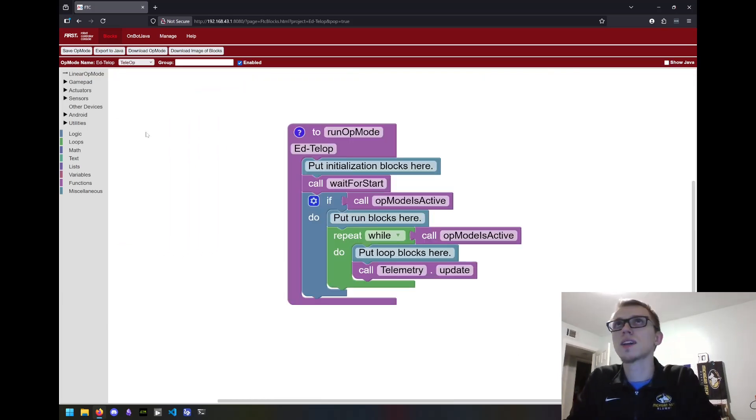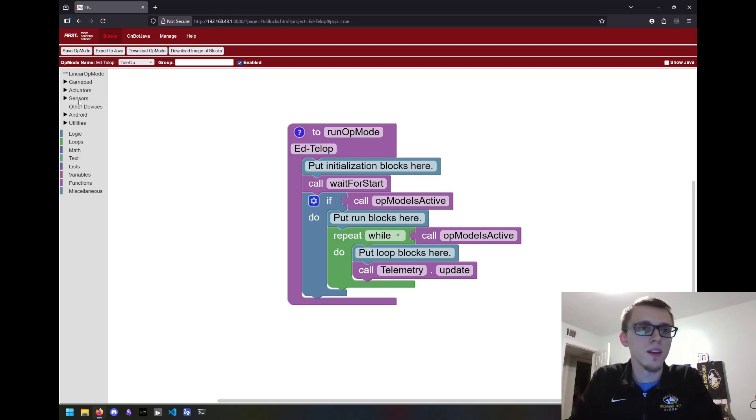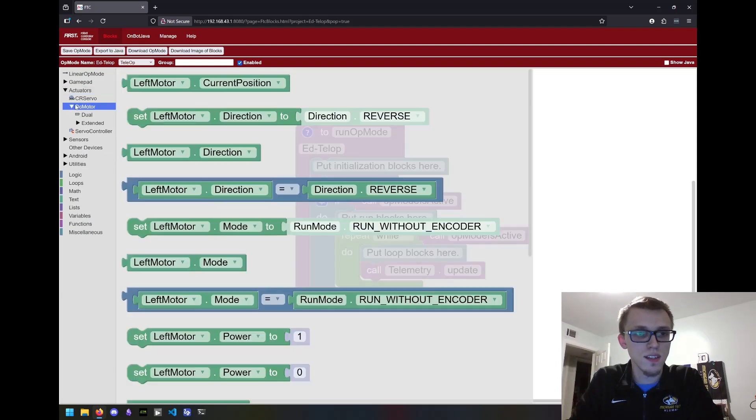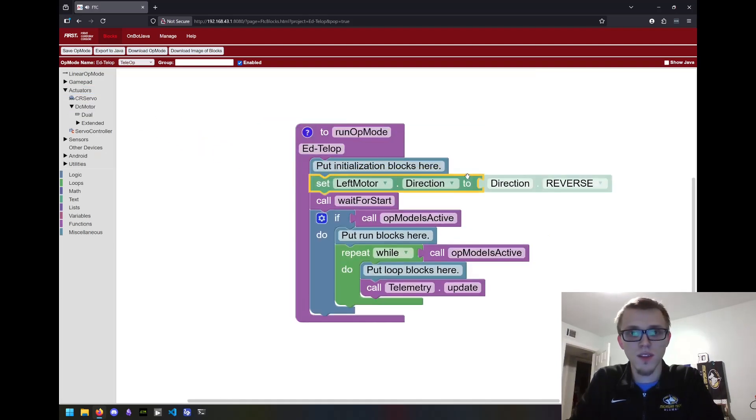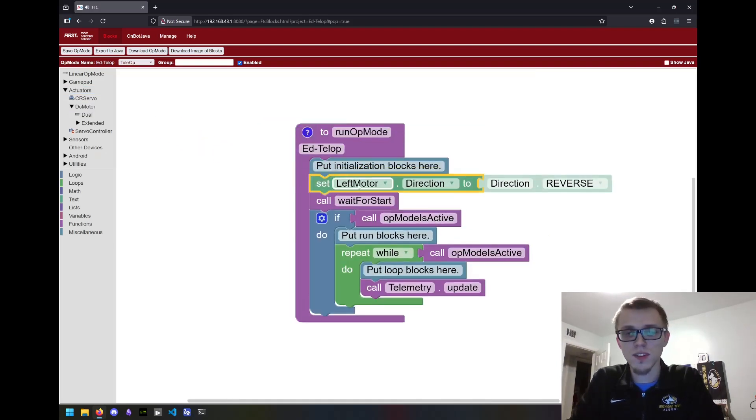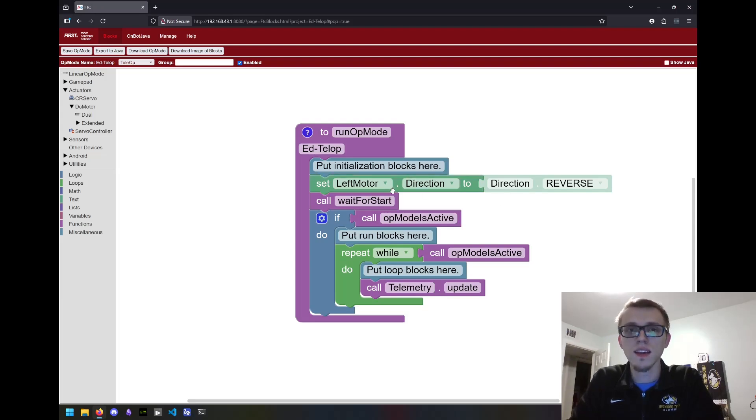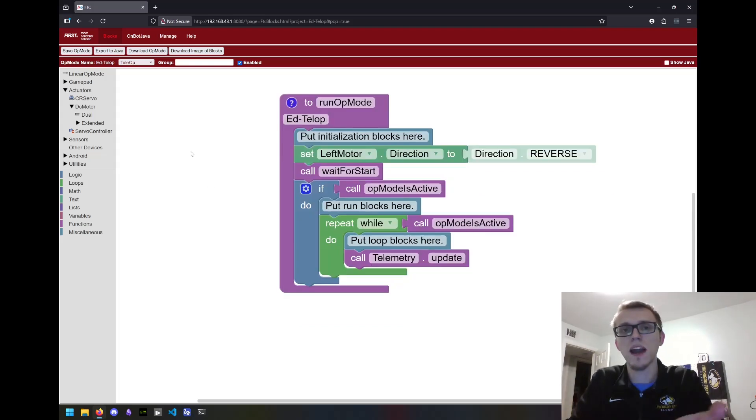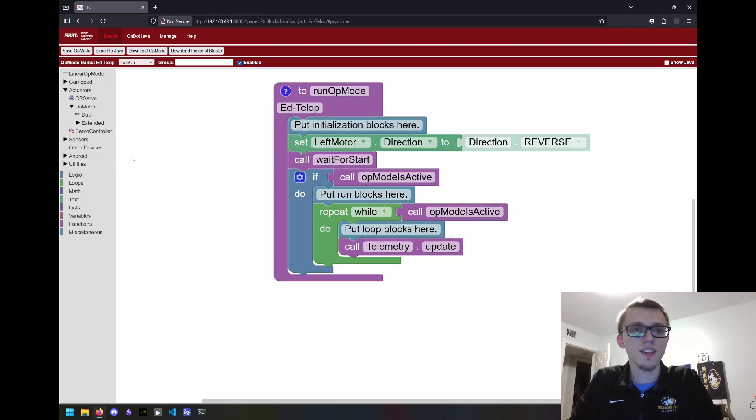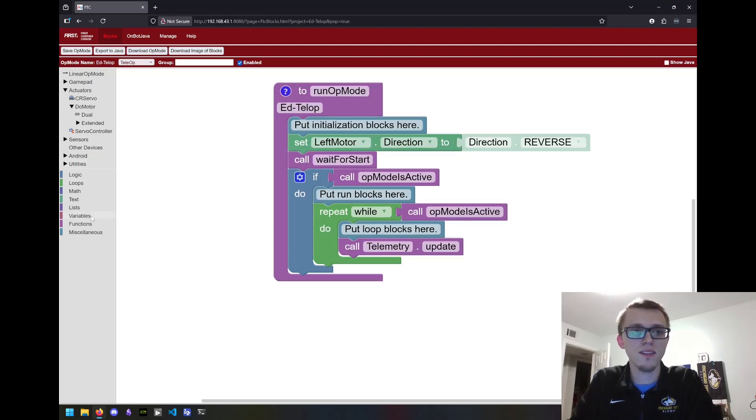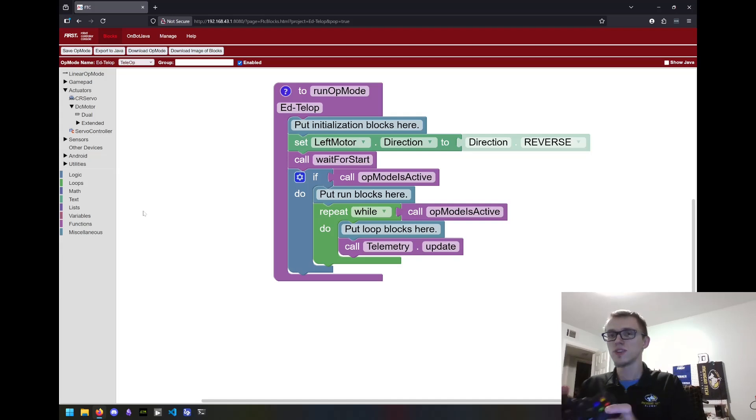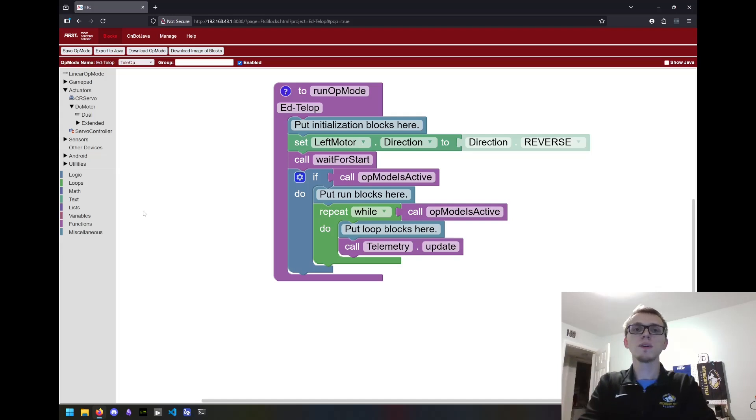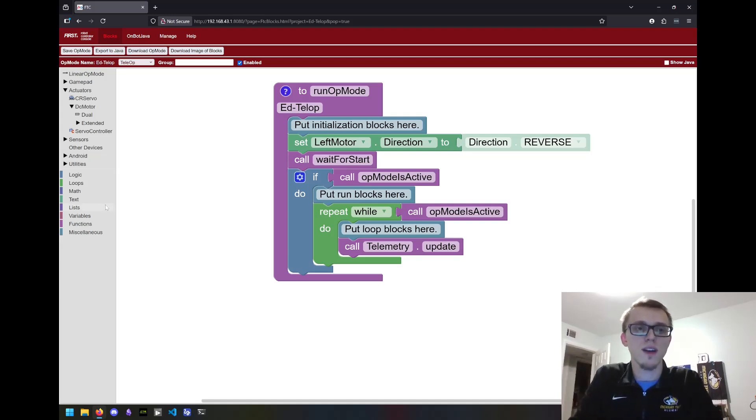The first thing I want to tackle is the drivetrain, get the robot driving. So I'm going to go to actuators, DC motor, and I'm going to grab this block. We typically with a robot like this have to invert either the left side or the right side. In this case, I have to do the left side. If the robot's driving backwards or inverted, you can always change which motor this is and that might solve it. Next, we're going to do some math. We need to take the joystick inputs and turn them into motor inputs.